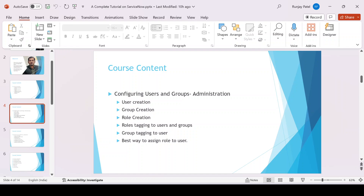Hello guys, welcome back to my YouTube channel. My name is Runjay Patel. In this video I'm going to cover how we can create users, groups, and roles, and how we can associate roles to a group or user, and what is the best way to do so.